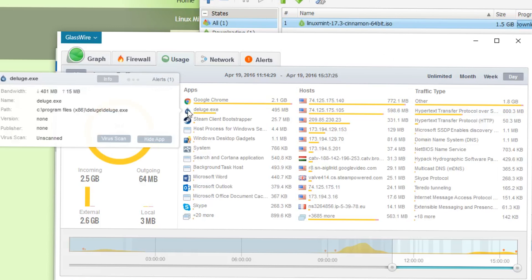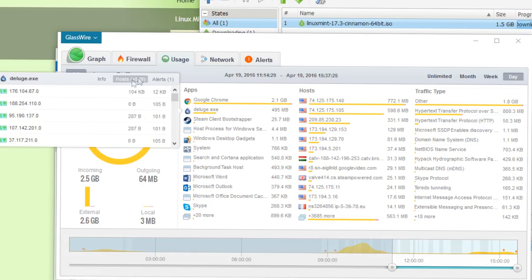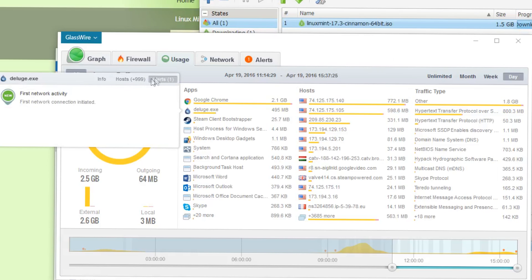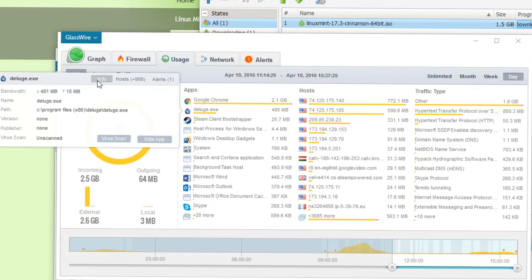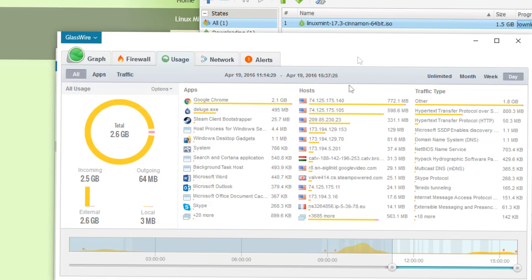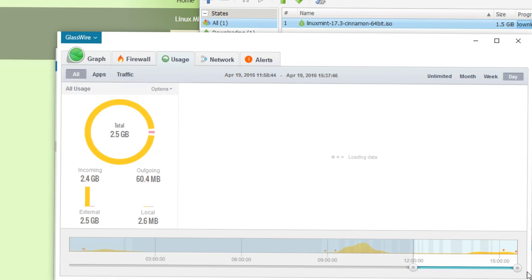Thanks for watching everyone, hope you've enjoyed this video. I really enjoyed GlassWire — it shows me exactly what I want to see, and for a data junkie like myself this is actually very, very insightful into what my machine is actually doing.